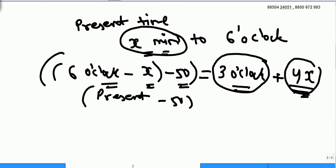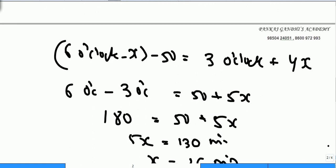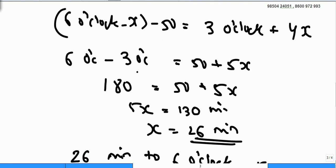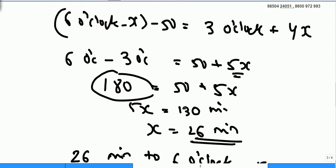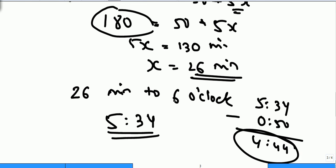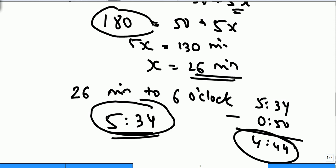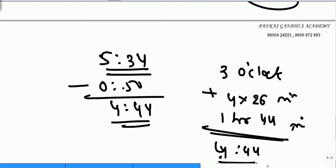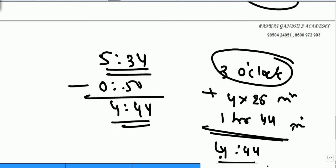The equation: present time minus 50 minutes equals 3 o'clock plus 4 times the same minutes. Solving: 6 o'clock minus 3 o'clock gives 3 hours, that is 180 minutes. Moving terms: 5X = 130, so X = 26 minutes. The present time is 26 minutes to 6 o'clock, that is 5:34. Cross-check: 50 minutes before 5:34 is 4:44; and 3 o'clock plus four times 26 minutes equals 4:44. The answer is 5:34.